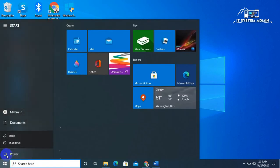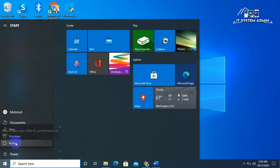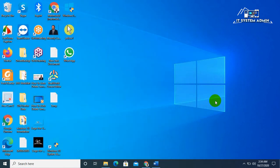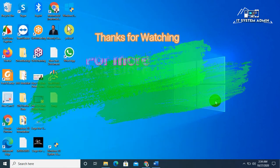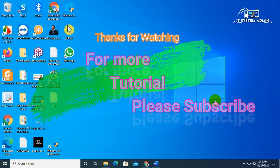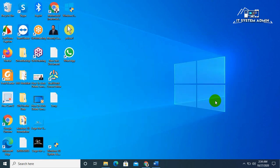Click on restart. This is all for today. Hope this tutorial is helpful for you. Keep watching for the next tutorial. Thank you very much.